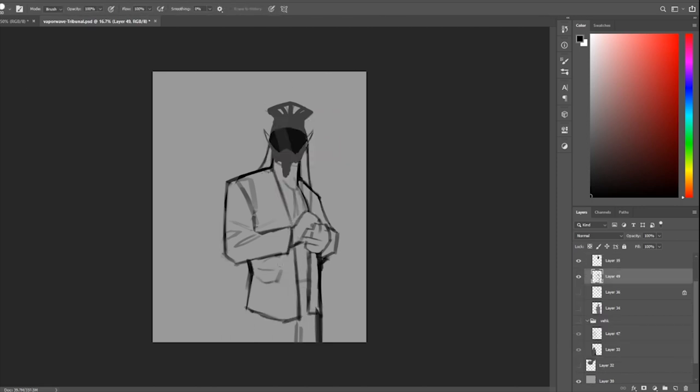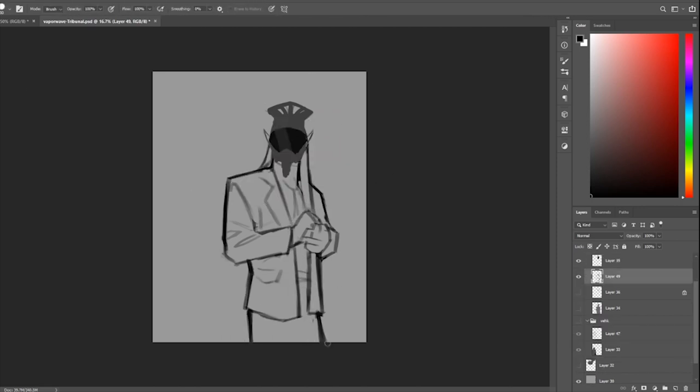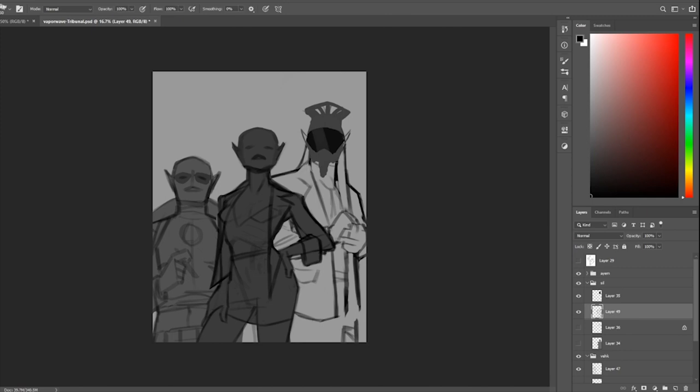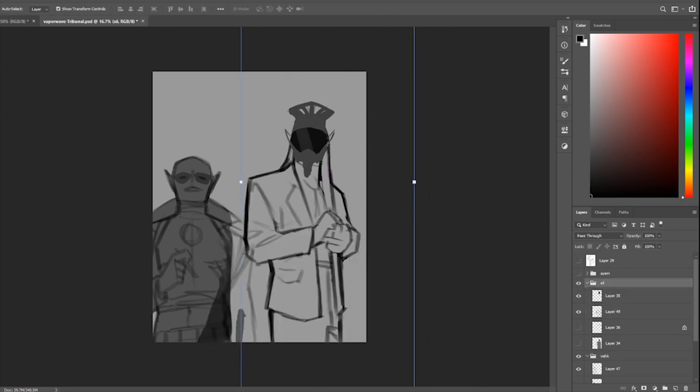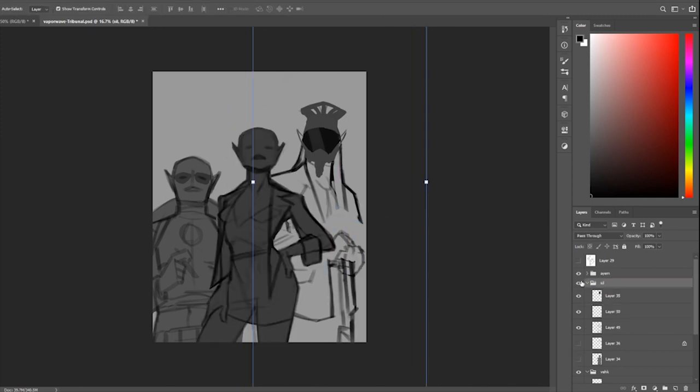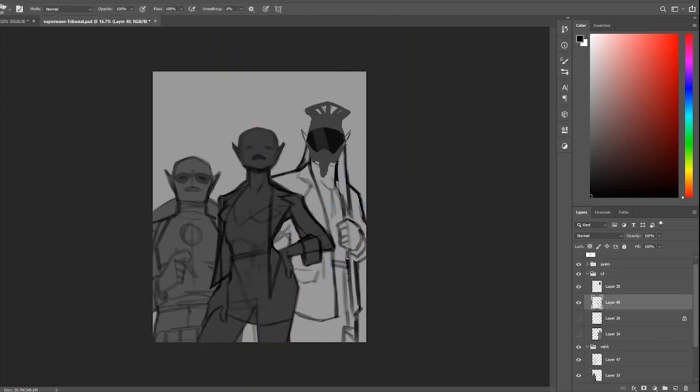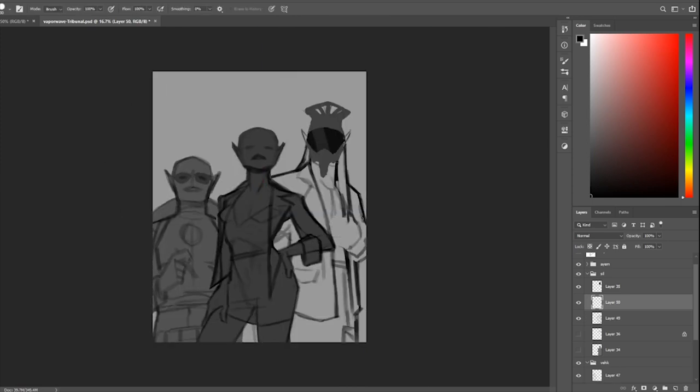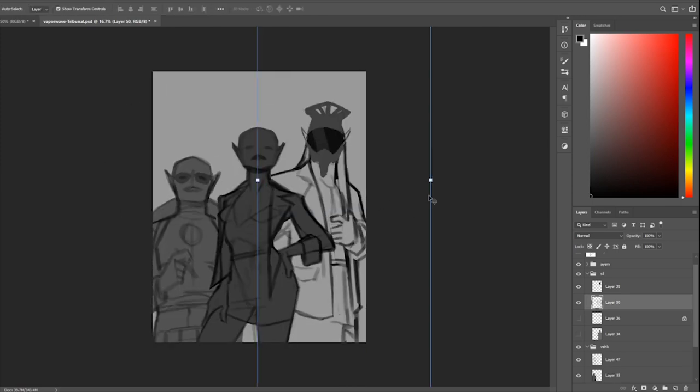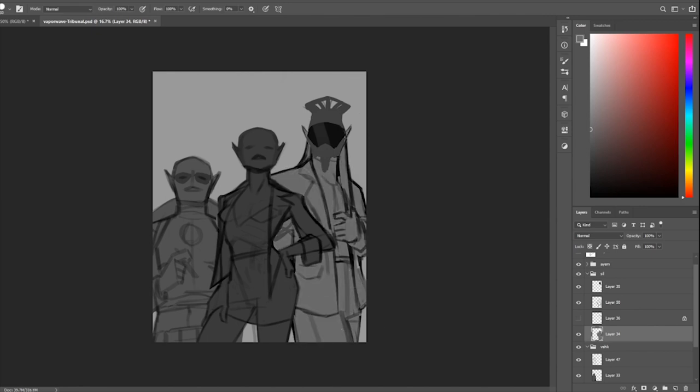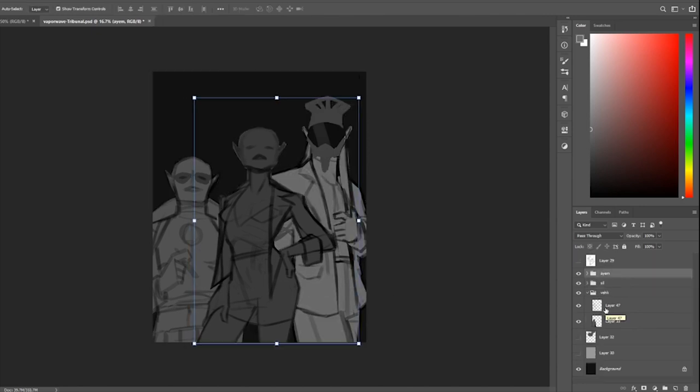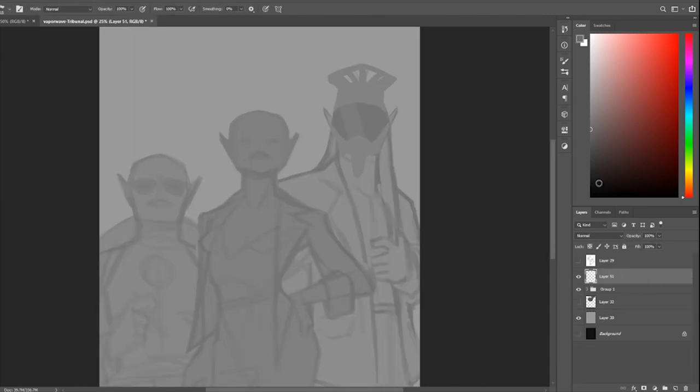You've got to get the fingers in there. It was very important I got the hands right. This is the part of the piece where it was really starting to come together as to how I wanted the composition to be.